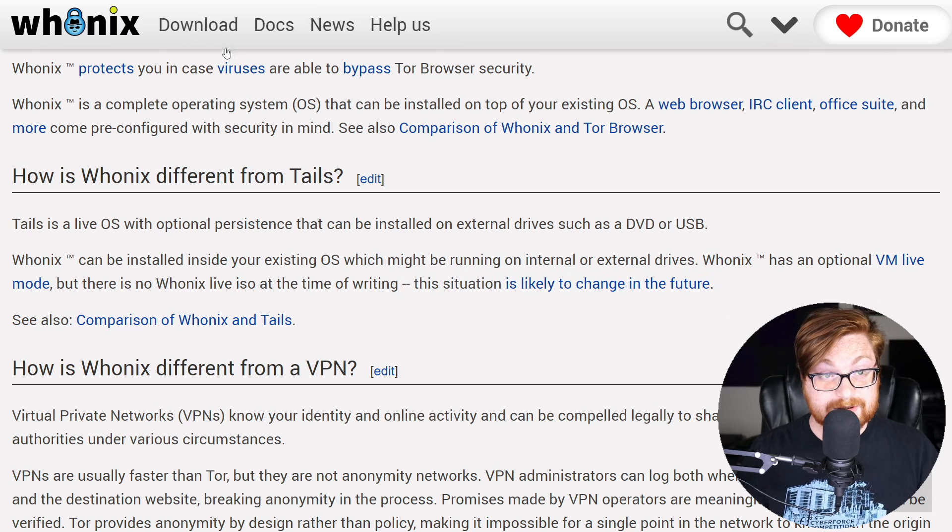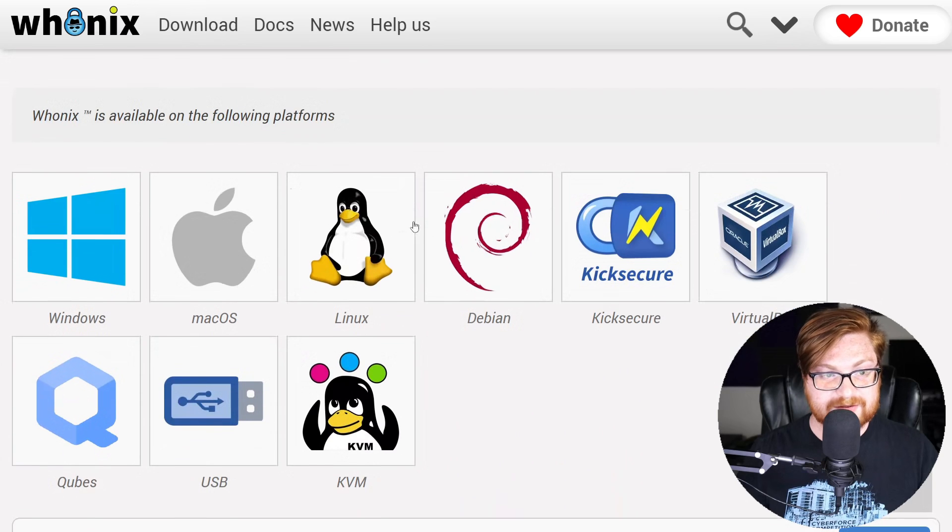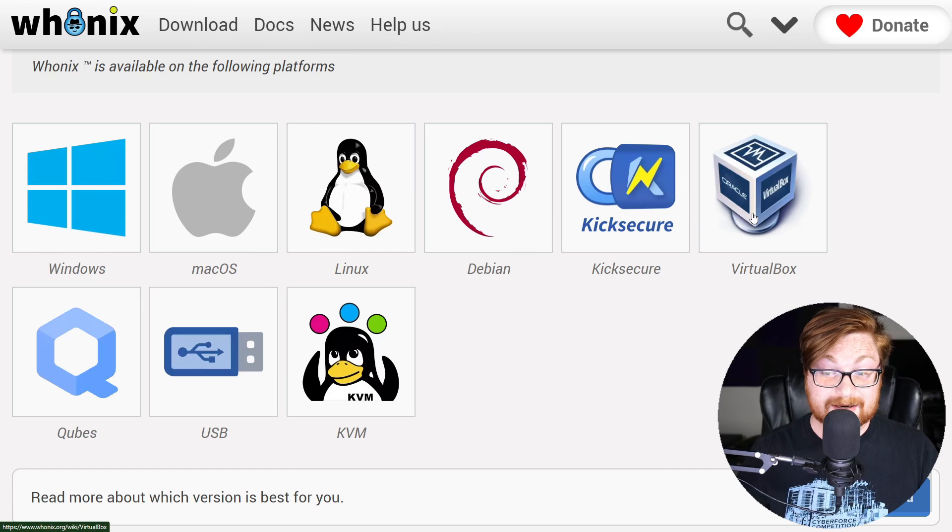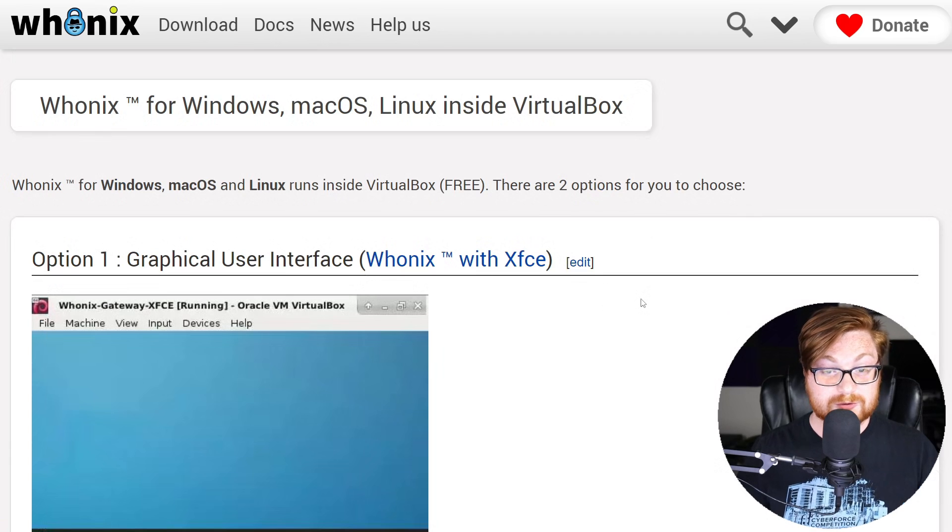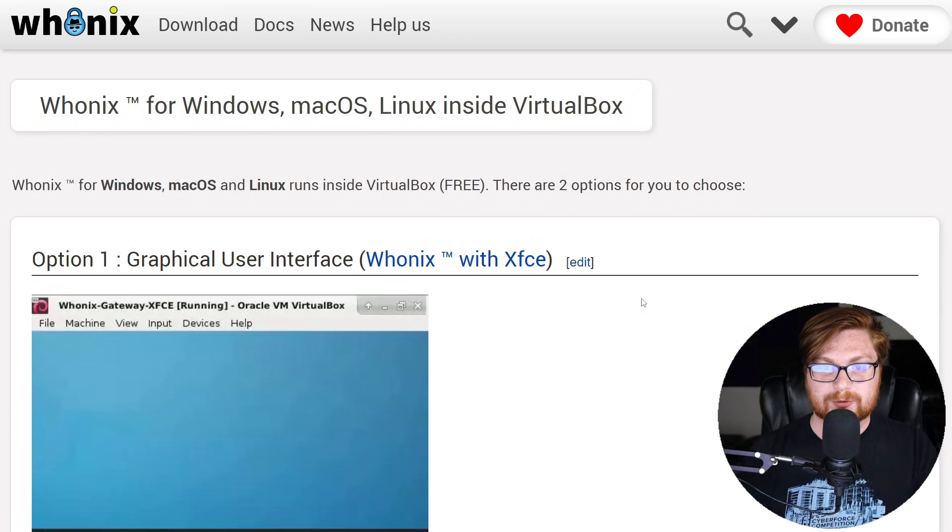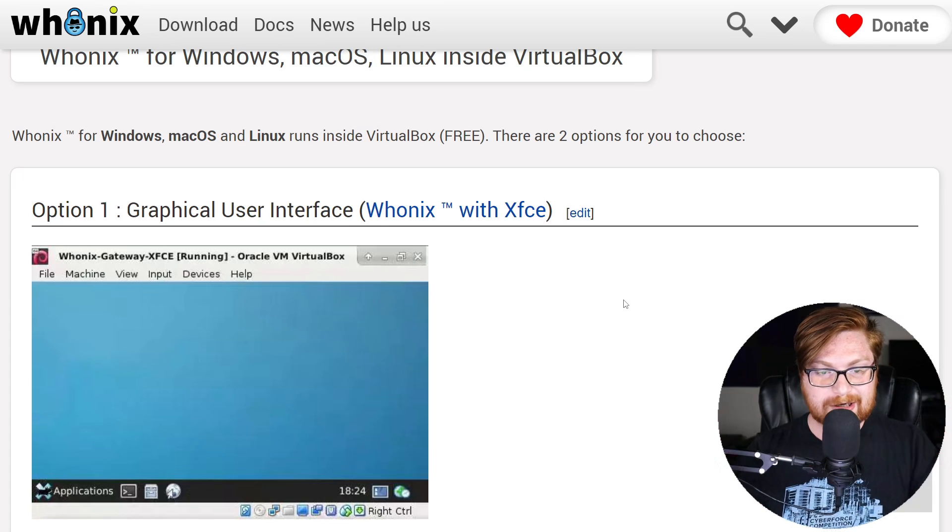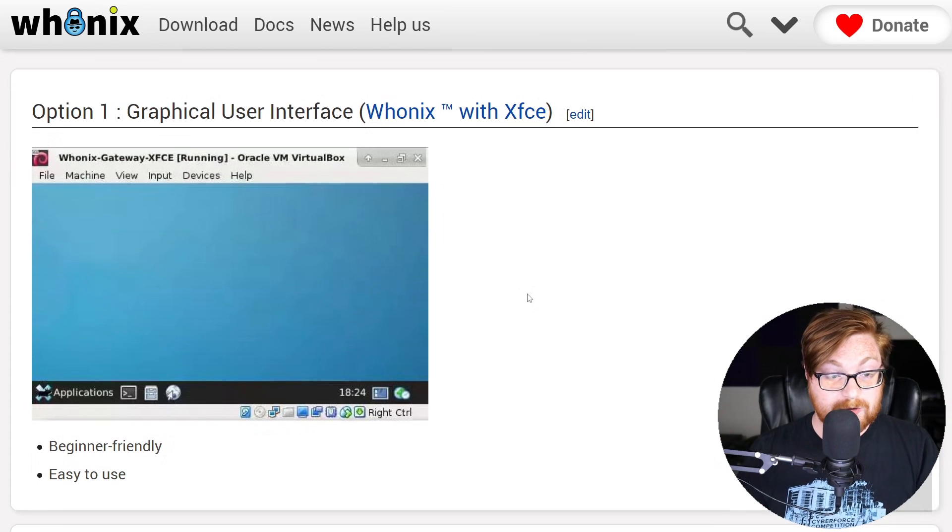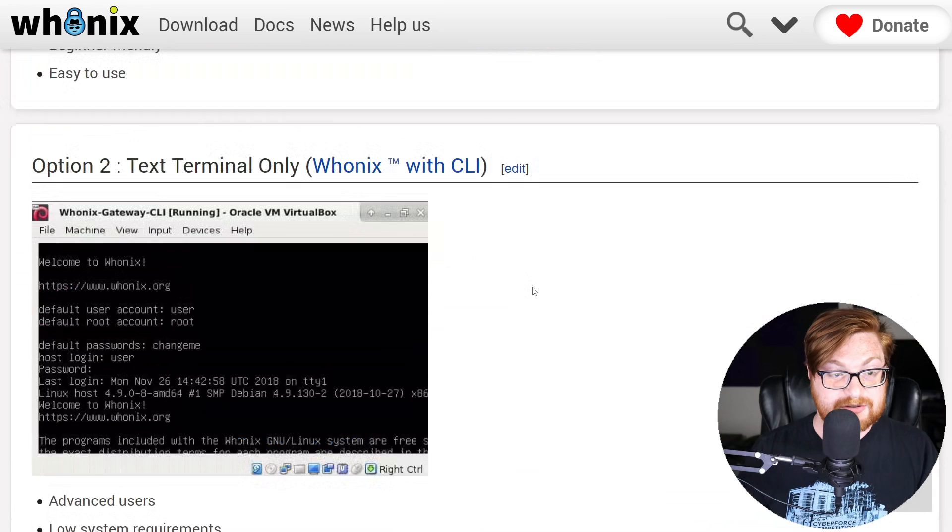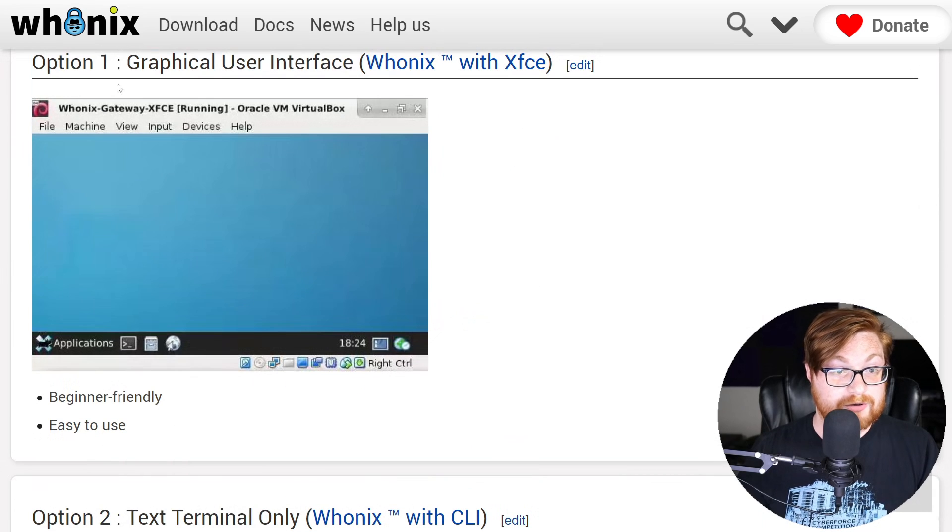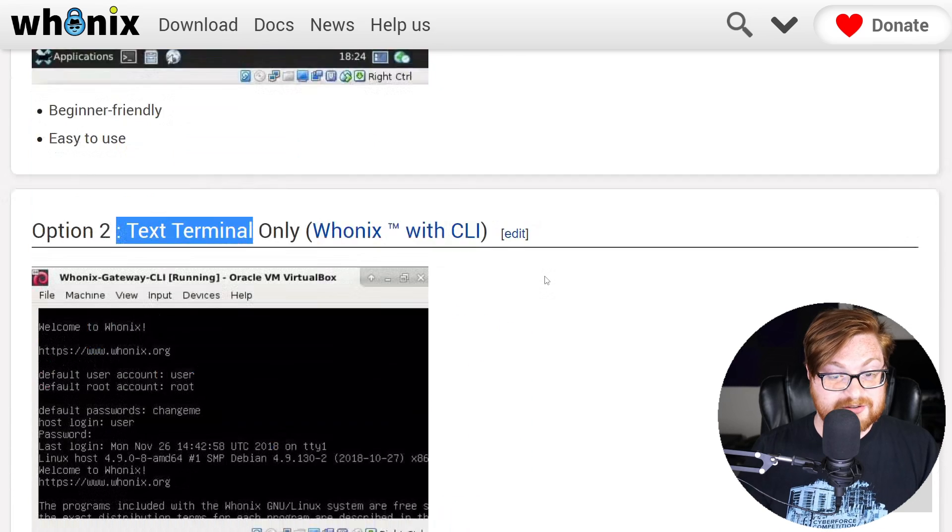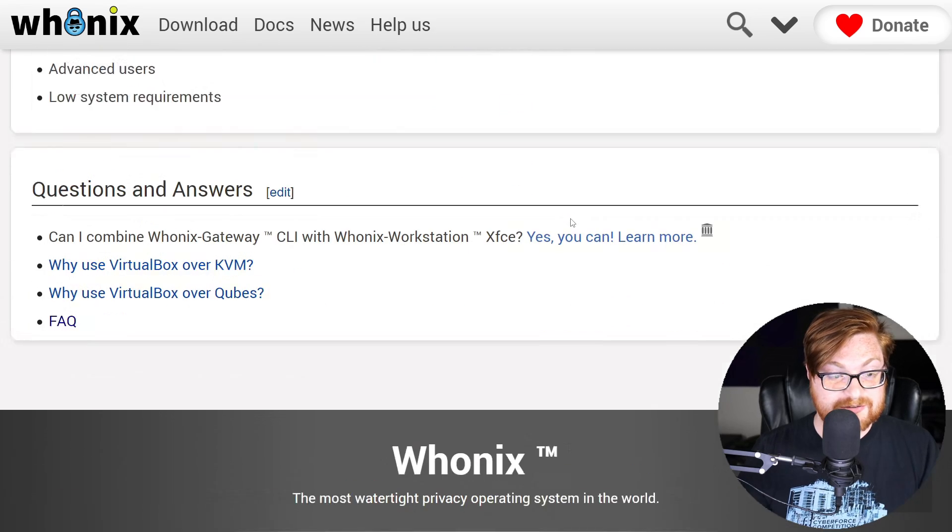Anyway, we can go ahead and download Whonix. And the website explains it is available on the following platforms. Personally, I'm going to end up using VirtualBox. There is a big emphasis on using VirtualBox because it is a free and open source hypervisor or virtual machine runner rather than VMware workstation. So we could go ahead and download all these things here. You could use different options, whether you want a graphical user interface for the gateway or the text terminal only with a command line interface.